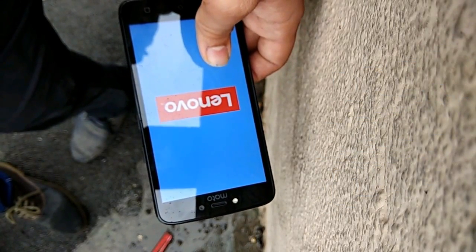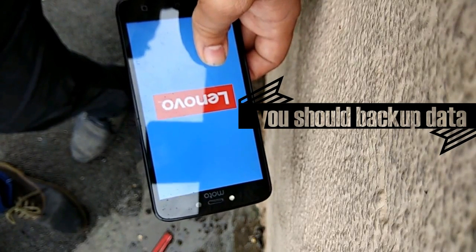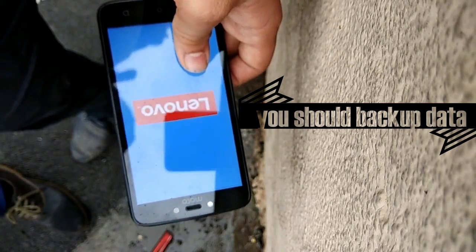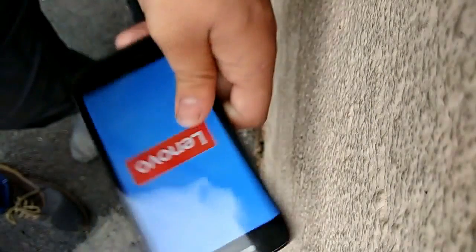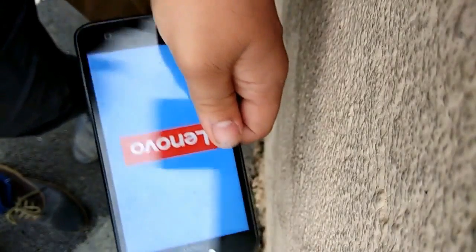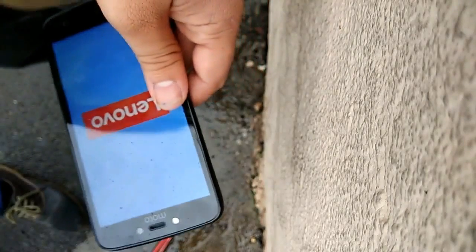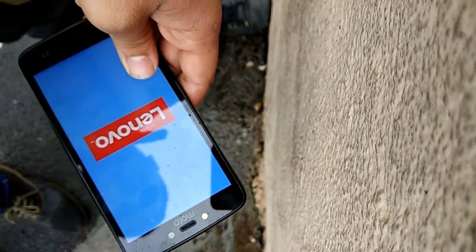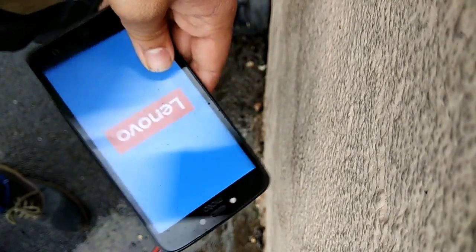Most importantly, hard reset will perform a factory reset on your phone. That means after reset, your data such as images, contacts, videos, etc. will be erased and the phone will be set to factory defaults. This is also helpful if you forgot your pattern lock, PIN lock, or password — you can simply perform a hard reset and your password will be erased. Let's get started.